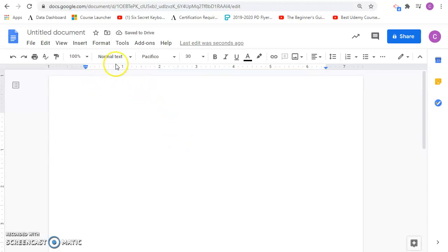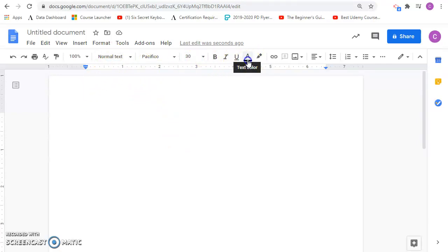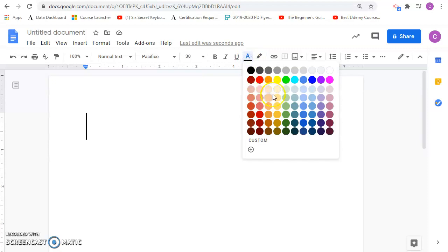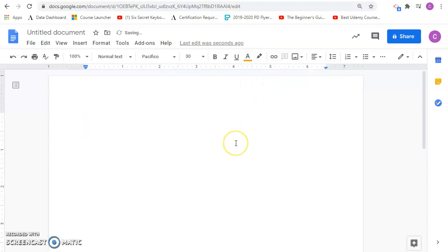And also we can change the font color. So we'll want to have various colors on the font. So I'm going to do orange for Halloween. So I can go ahead and type in here.